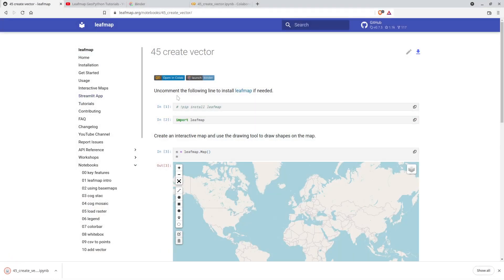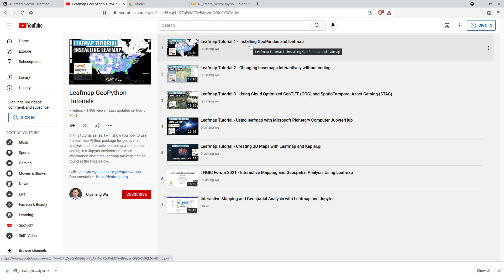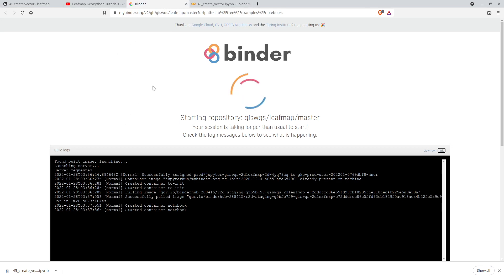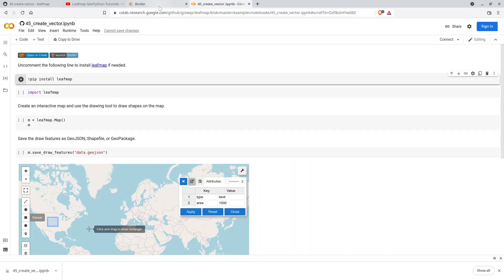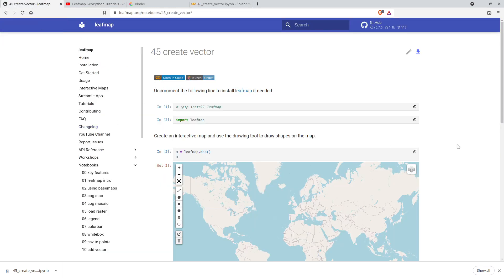In order to follow this tutorial you need to install the leafmap package. If you have not installed it before, you can follow my first tutorial on how to install GeoPandas and leafmap. After that you should have Jupyter notebook set up on your computer. You can also use Binder or Google Colab — either one is fine. You just need to uncomment the install line for the leafmap Python package. I highly recommend installing the package on your computer.